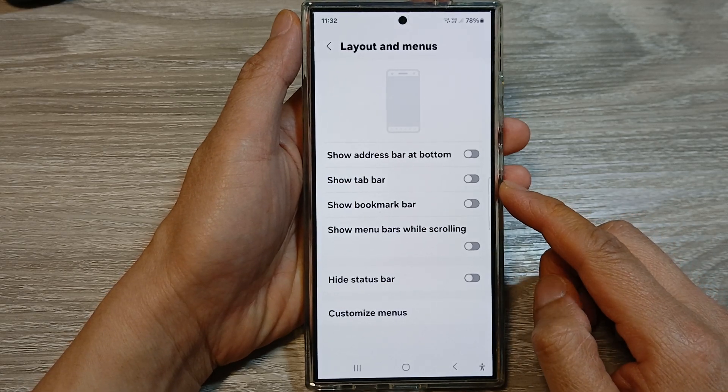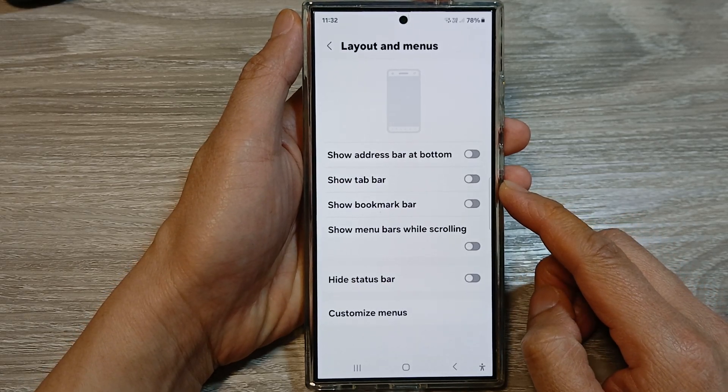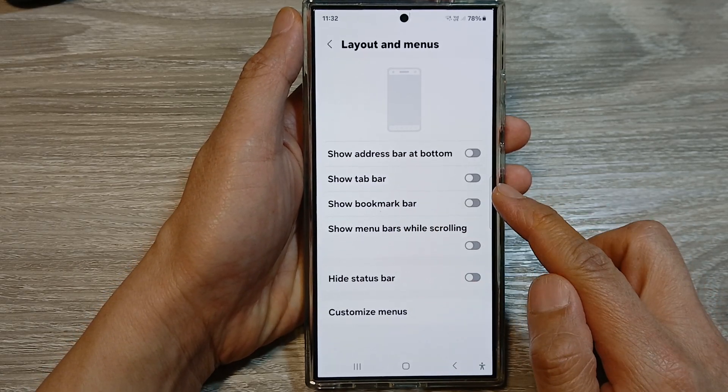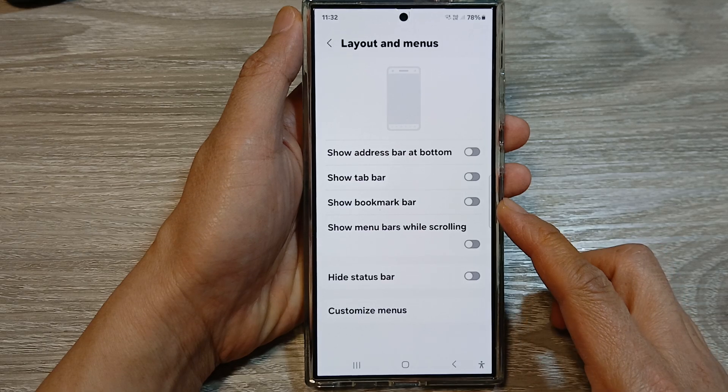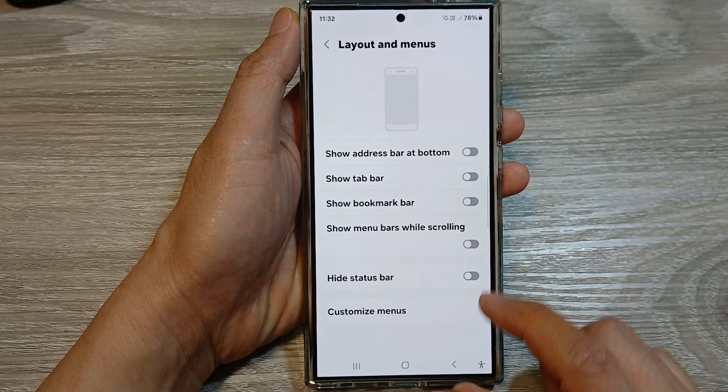How to show or hide Samsung Internet tab bar on the Samsung Galaxy S24 series.